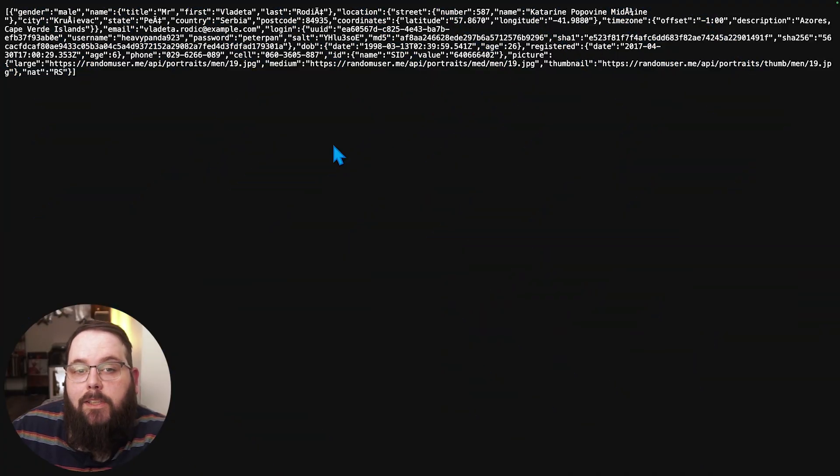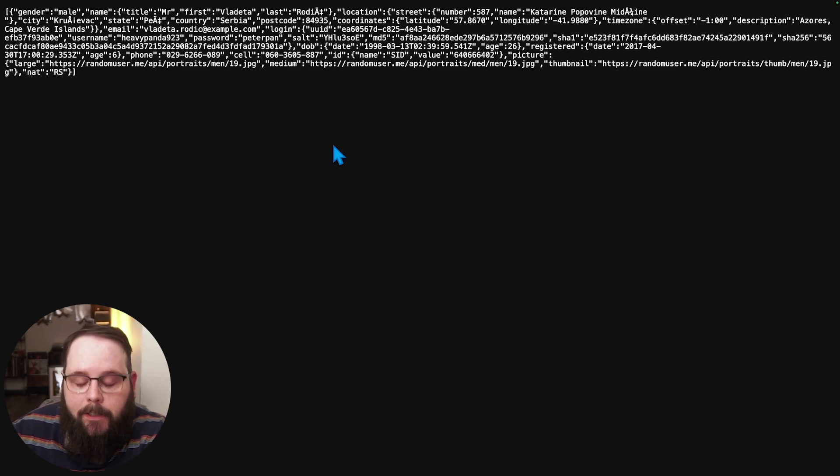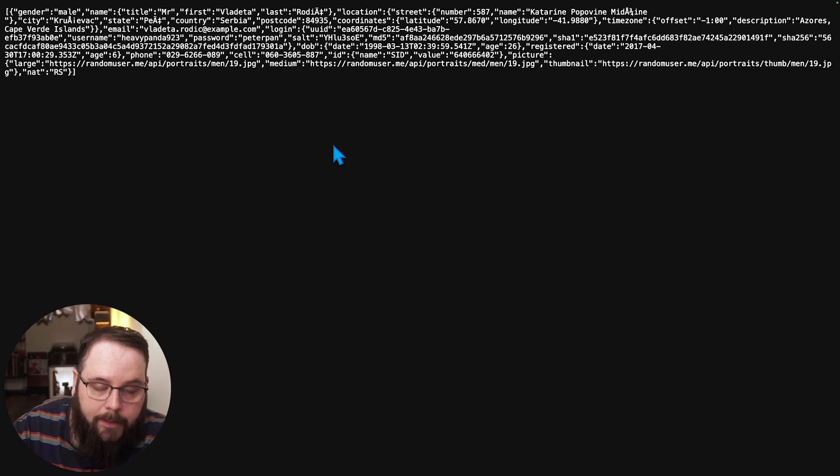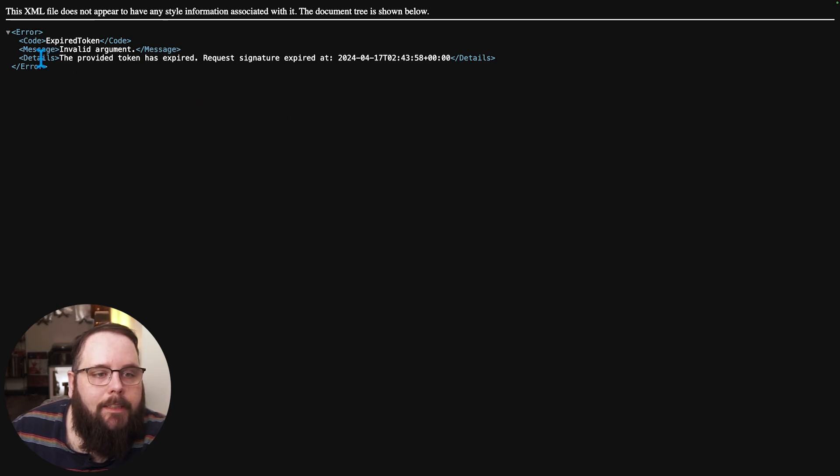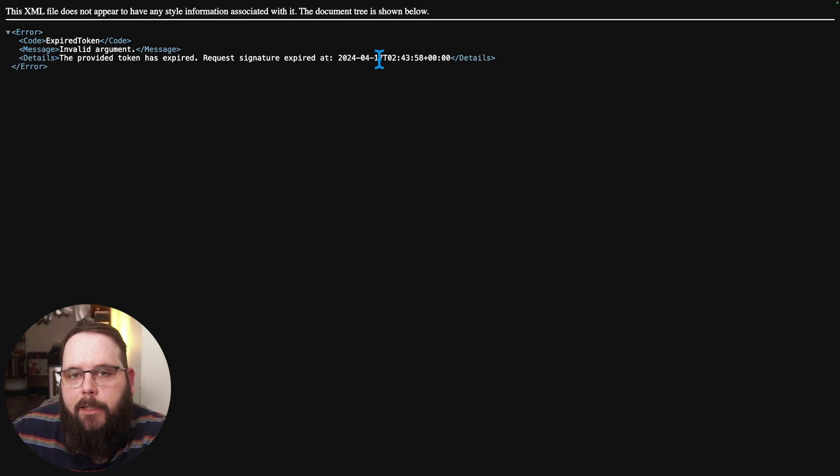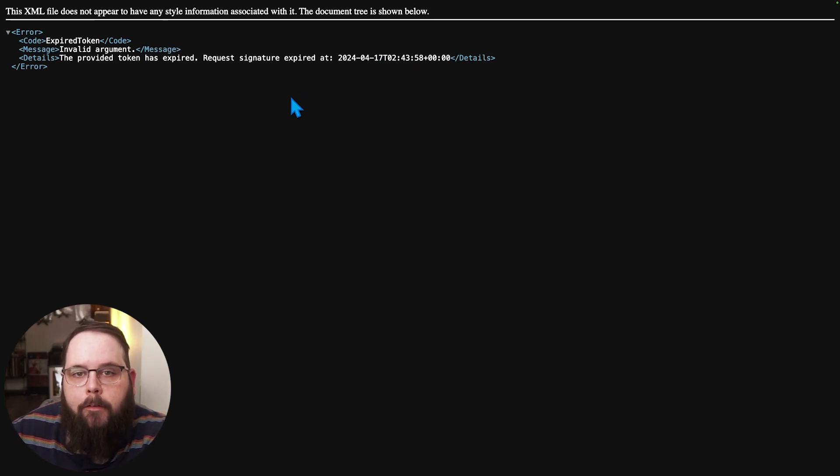Okay so it's been a little over 30 seconds so what we're going to do now is just refresh this page and you can see that we get an error message that said the token is expired and when the signature expired. So this means that this file is no longer accessible via that url that we generated previously.